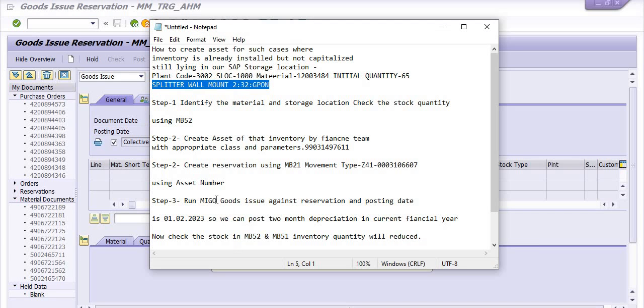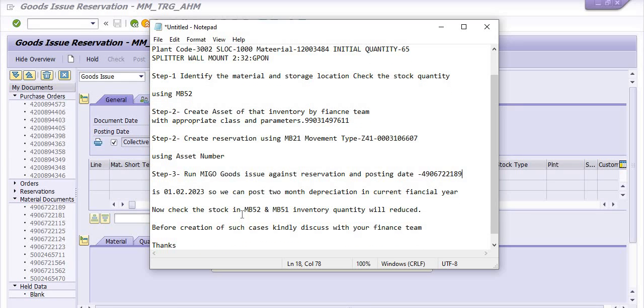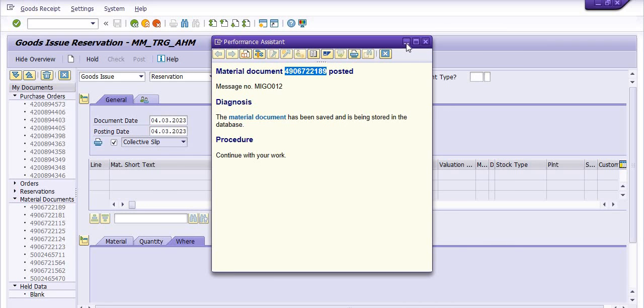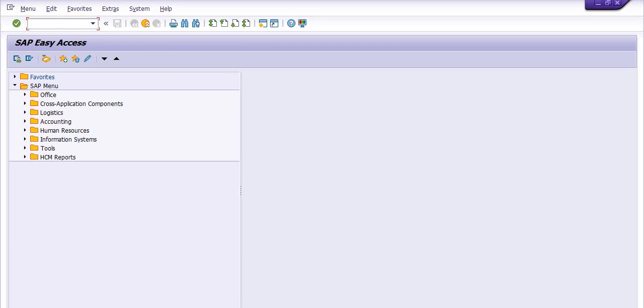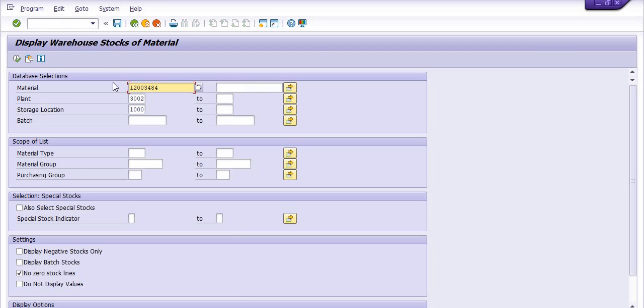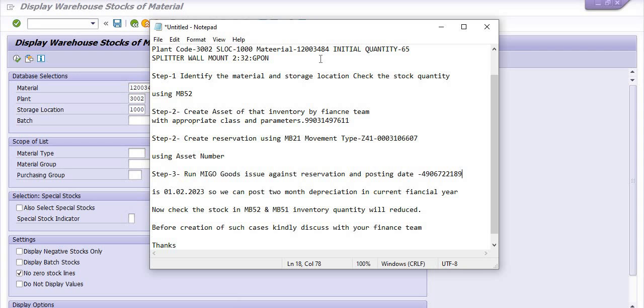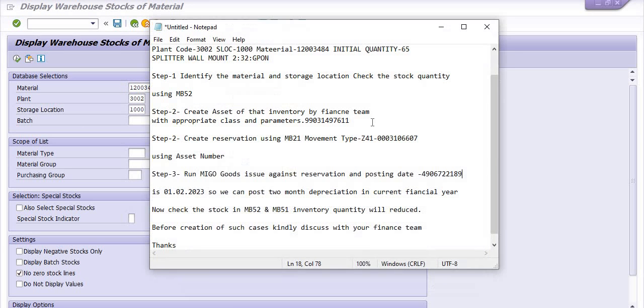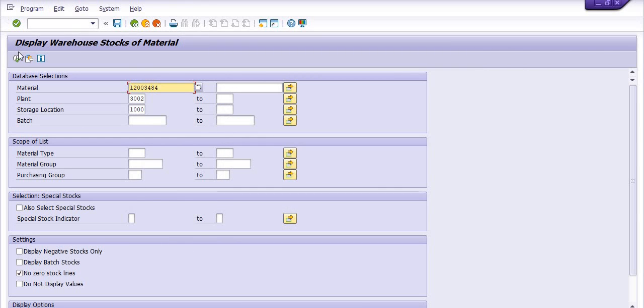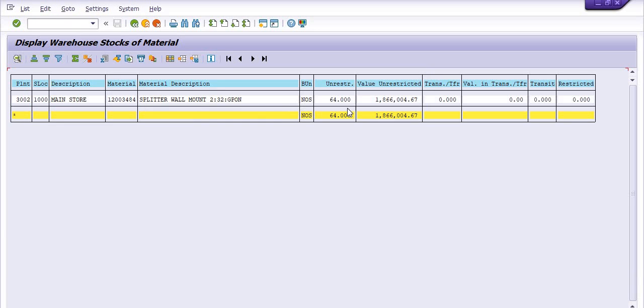We have successfully posted. Just put the document number. Now you need to check the inventory of the same material code. Initial quantity 65, one quantity we have posted in the assets so it will be reduced by one number. So I'm just going to check the warehouse stock using MB52. The same, I'm just going to check in the MB52 the same material. Same material, same storage location, same stock. Initially it was 65. We have already noted here. See, now I'm just going to check it will be 64. 64 quantities there.